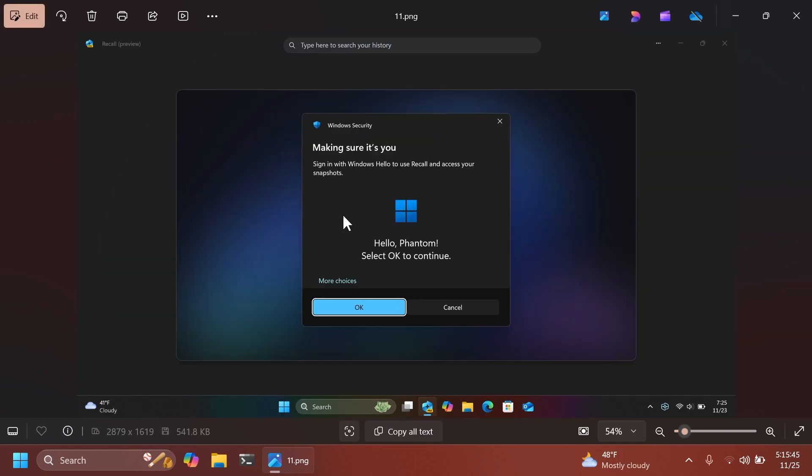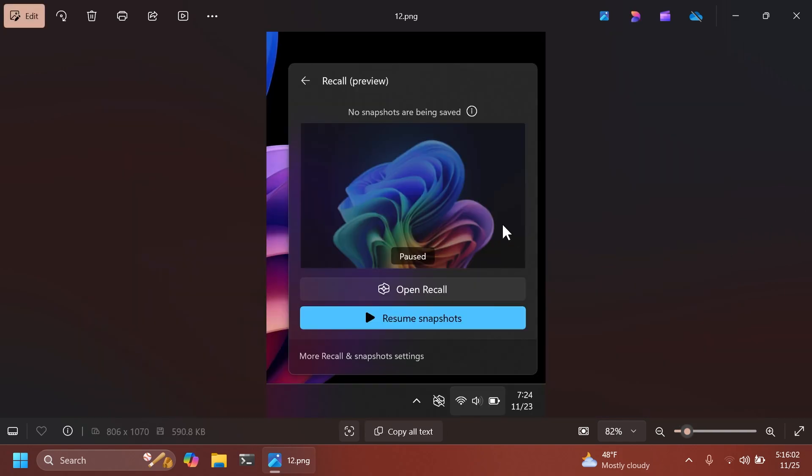One thing that Microsoft has improved security wise, it integrated Windows Hello with Recall. And whenever you're trying to see your snapshots and access them, you're going to have to sign in with Windows Hello. So no hacker or malicious person can access your snapshots that were saved on your computer.